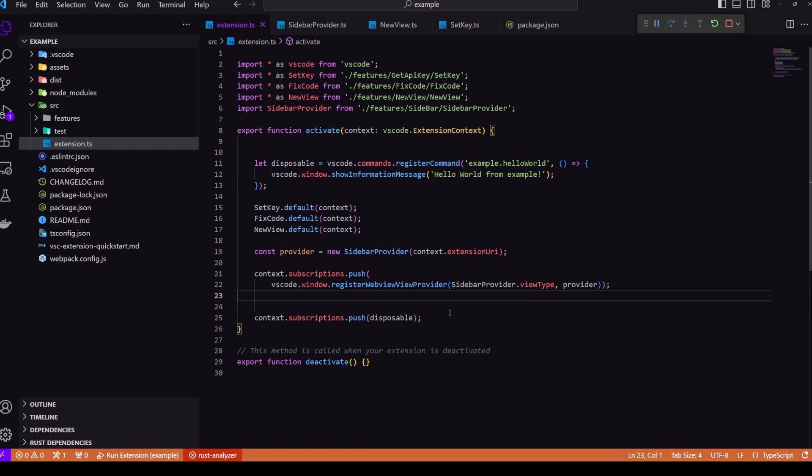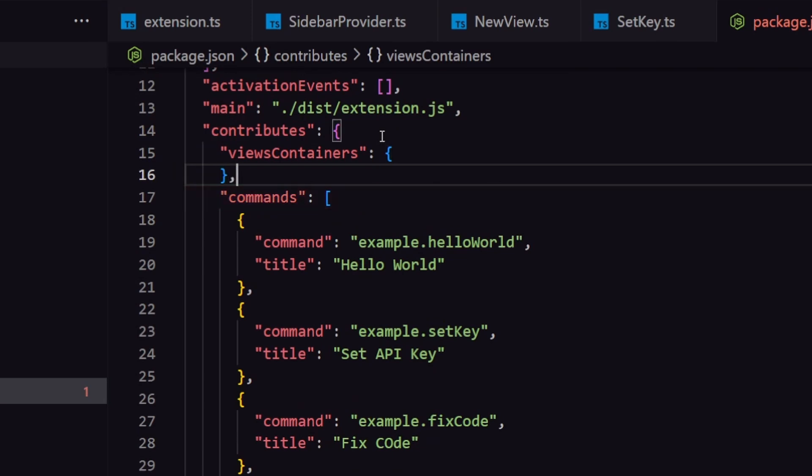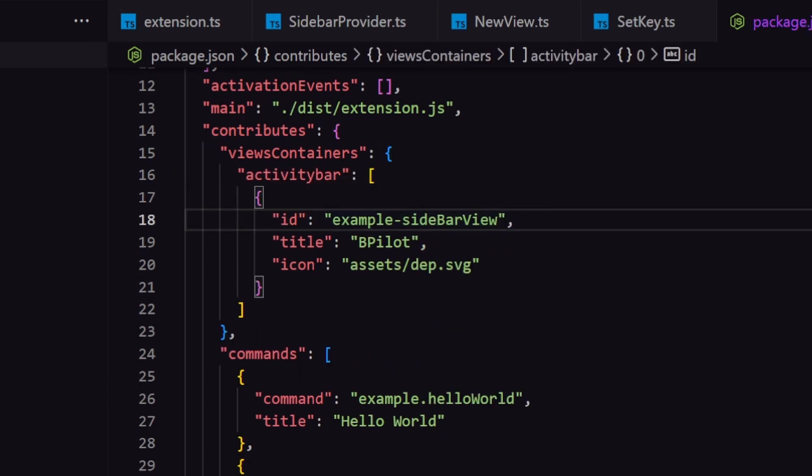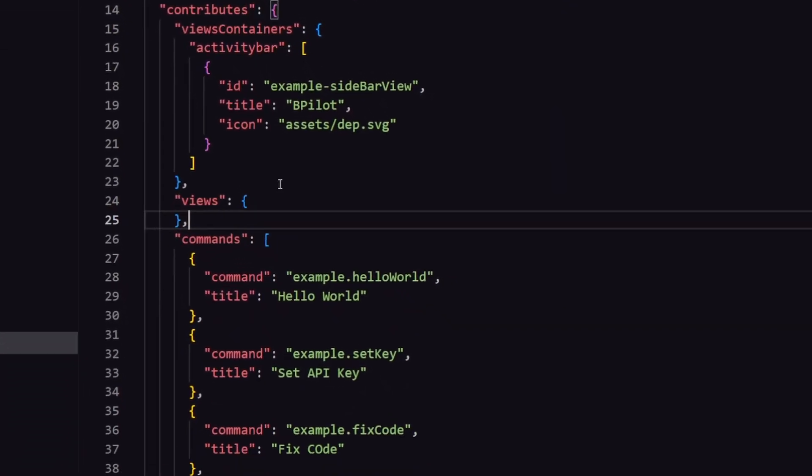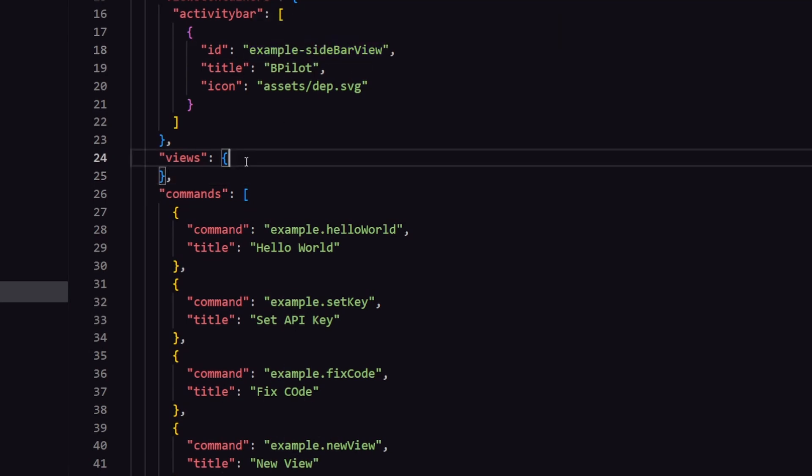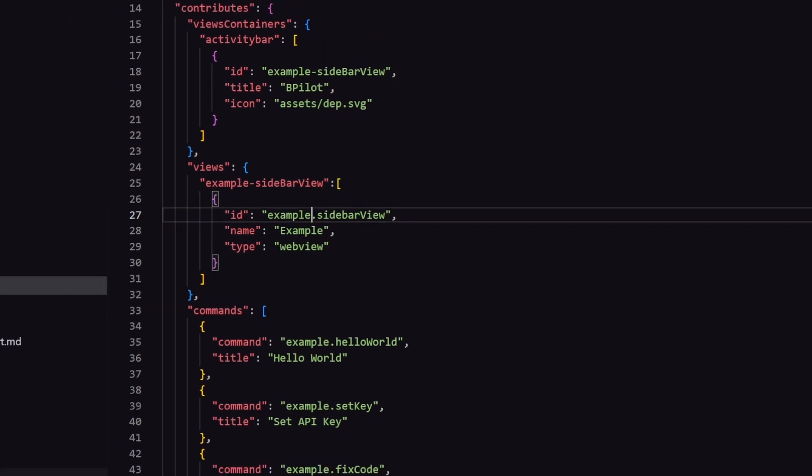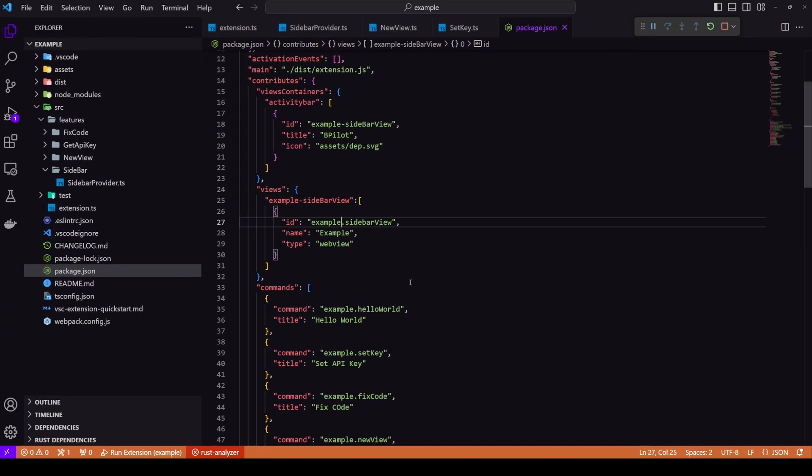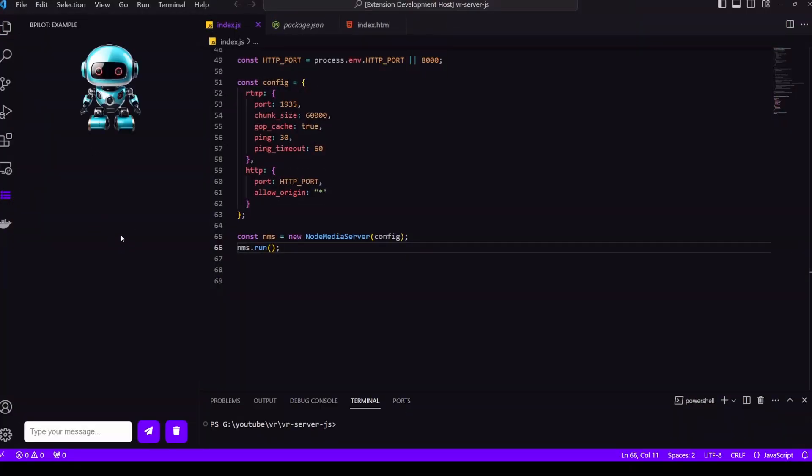After that, we go to package.json inside contributes. We will create a view container inside view container. We will have an activity bar because we want to show an option inside our activity bar, which is like the left most bar. We'll give it three fields, ID, title, and icon. Now let's create a view. So basically this activity bar option will open up the view that I'm defining now. So therefore, the ID which we have in activity bar should be the same as the main key inside view. So inside view we'll create an object with the same ID, which will have an array, inside that will pass the ID of the view type, which we have defined in our sidebar class. We'll give it a name and a type. Type should be webview. Now let's reload the project and test out the extension. Okay. So we do have this sidebar option and then we click on it. This opens up.